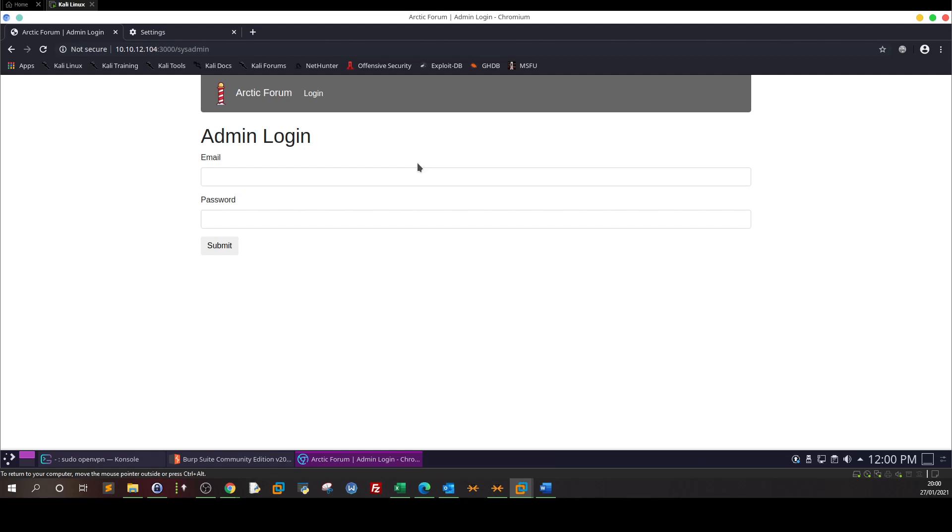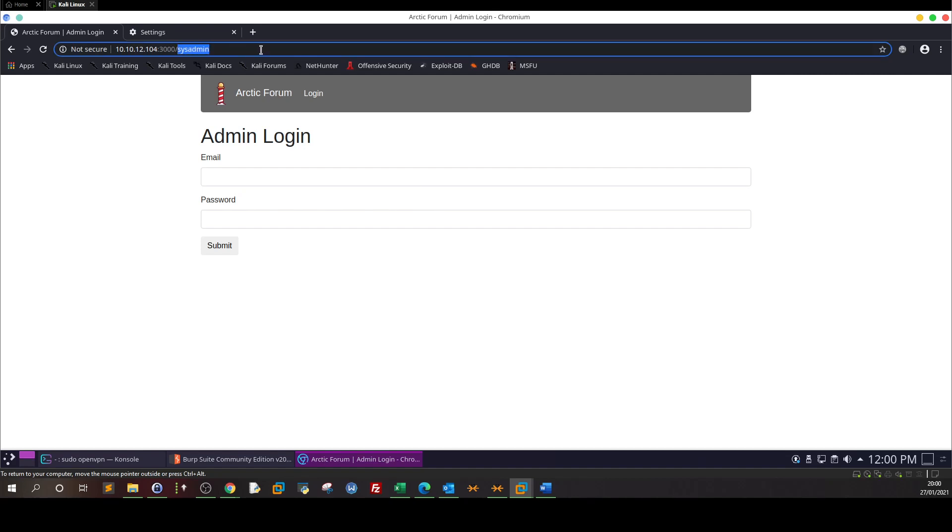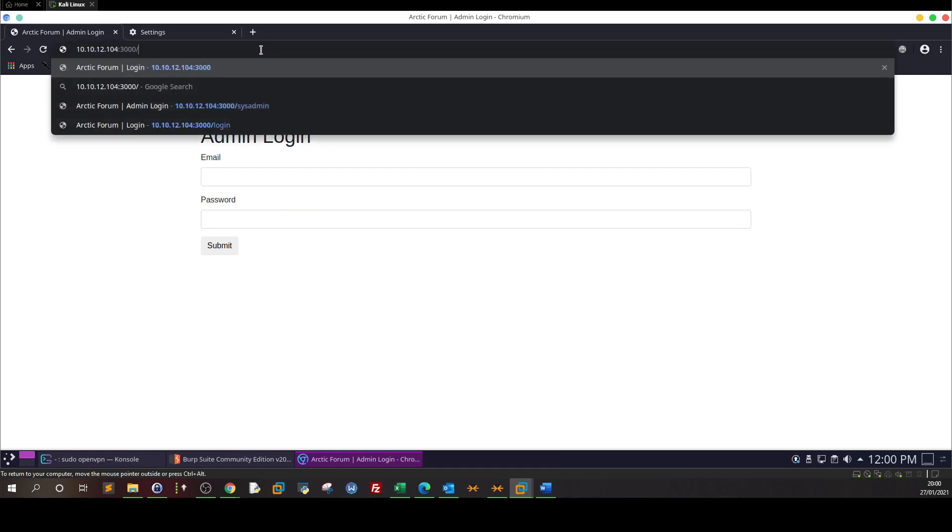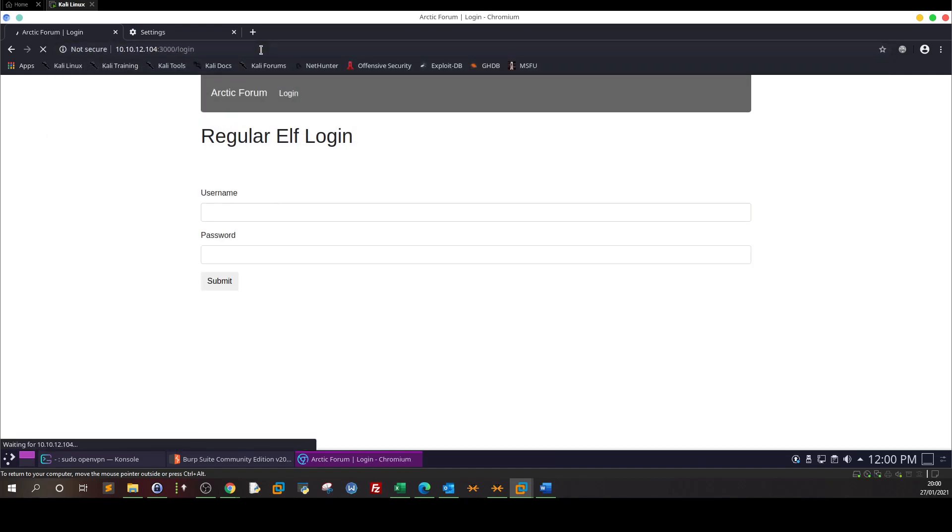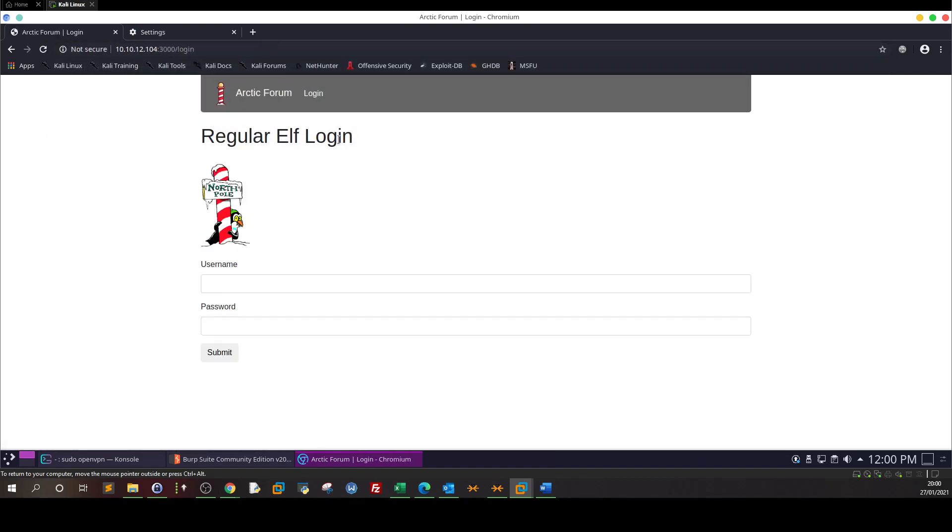The same way we did in the last video. In the last video we manipulated the cookie by understanding how the application was generating the cookie. Here we have to gain access to the admin login somehow by finding a hidden directory and the password. This is the directory actually.